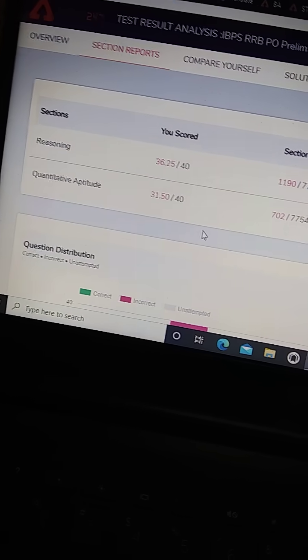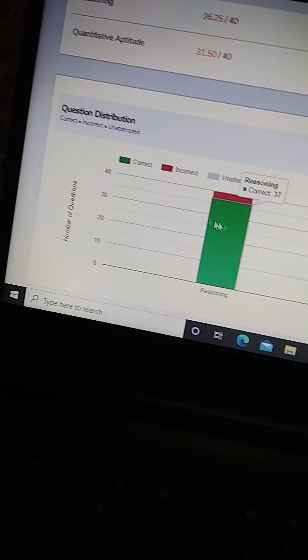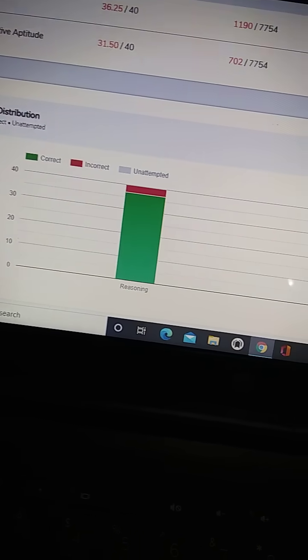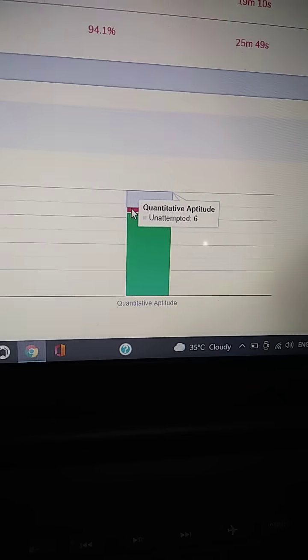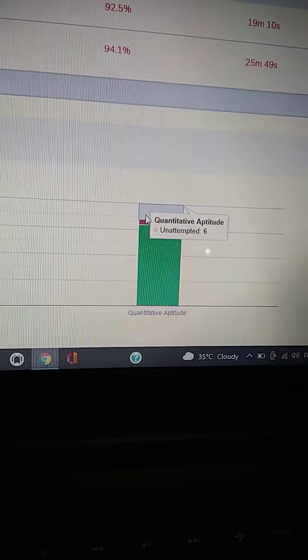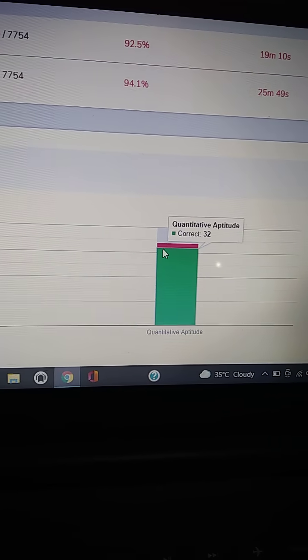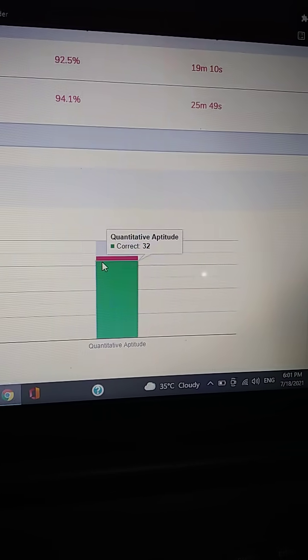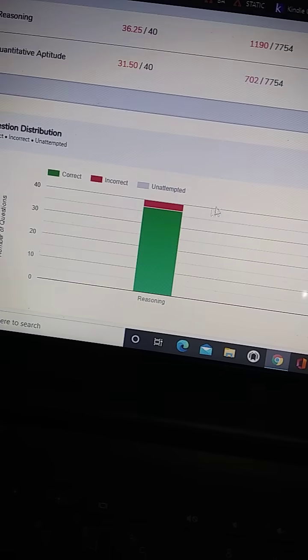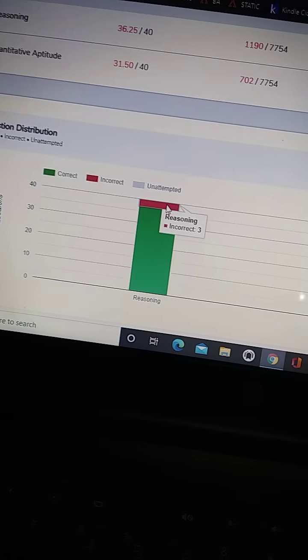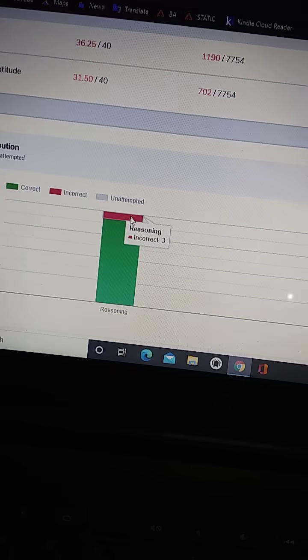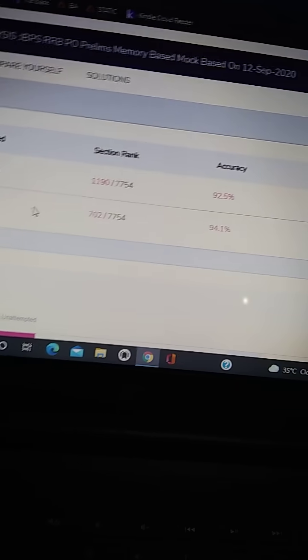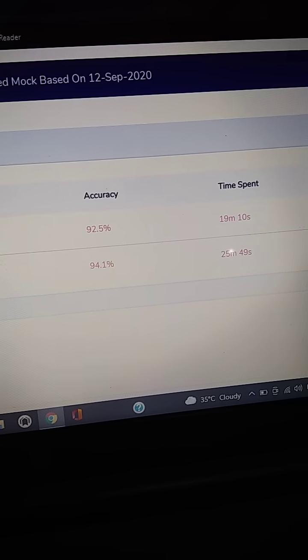In quantitative aptitude, I don't remember how much I attempted. Yeah, here in quant, unattempted was six, so I attempted 34 questions, and out of 34, two were wrong in quant. And in reasoning, three were wrong. So total five questions were wrong and others were right. So this is the score and this is the accuracy.